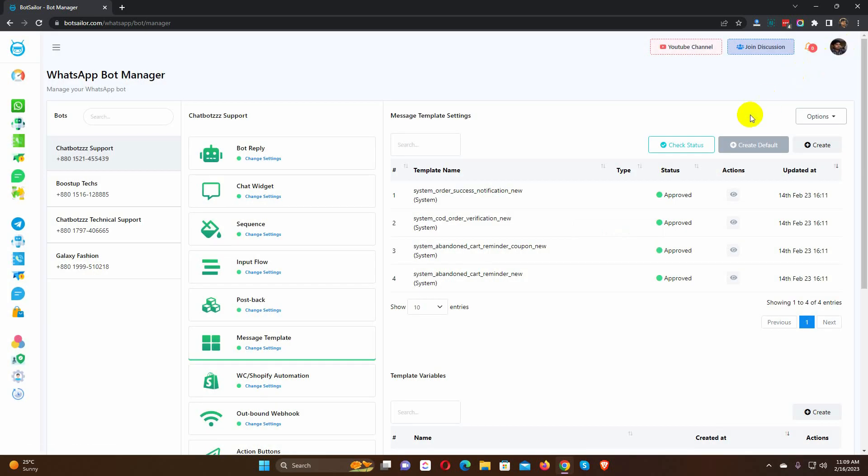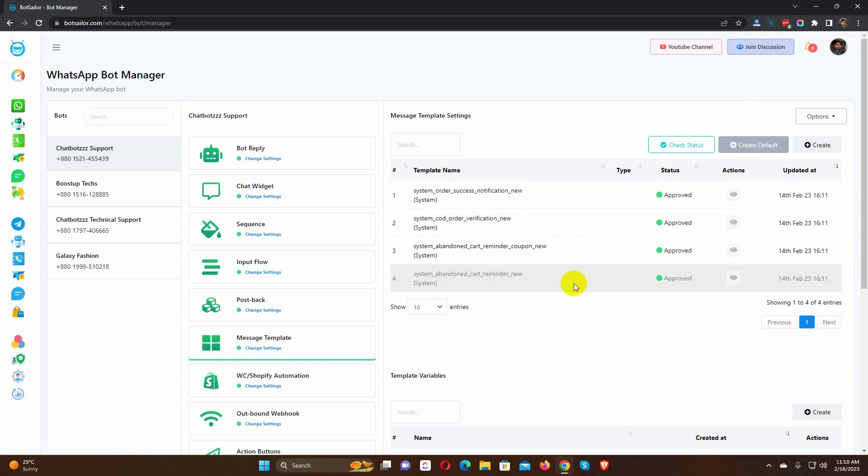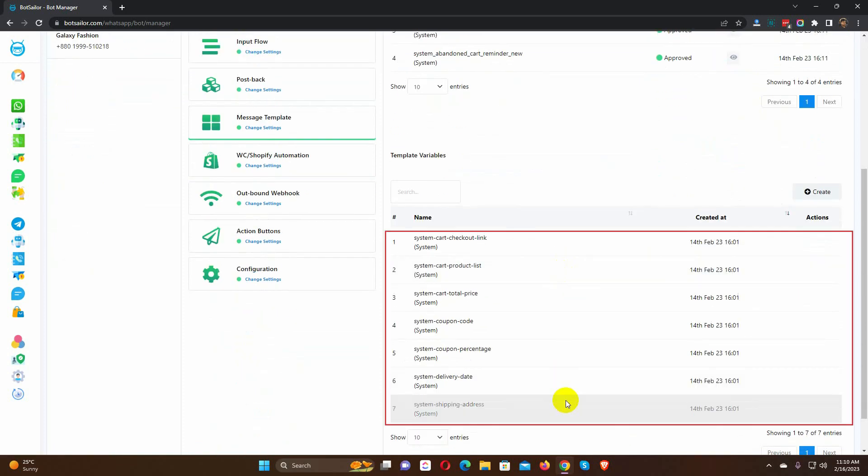To create default templates, just click on the Create Default button. It will create four different templates for different uses. Also, it will create some variables.